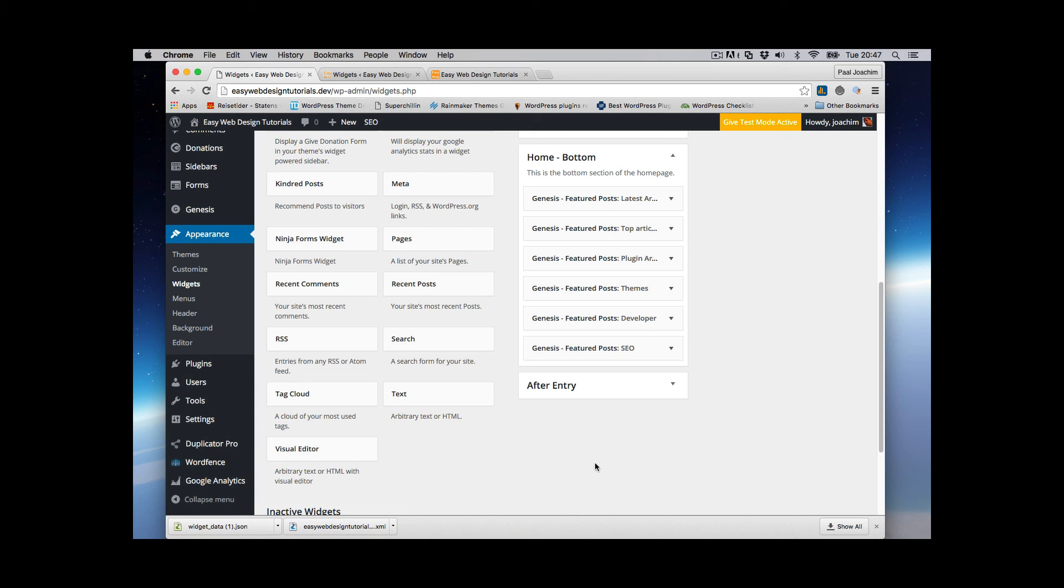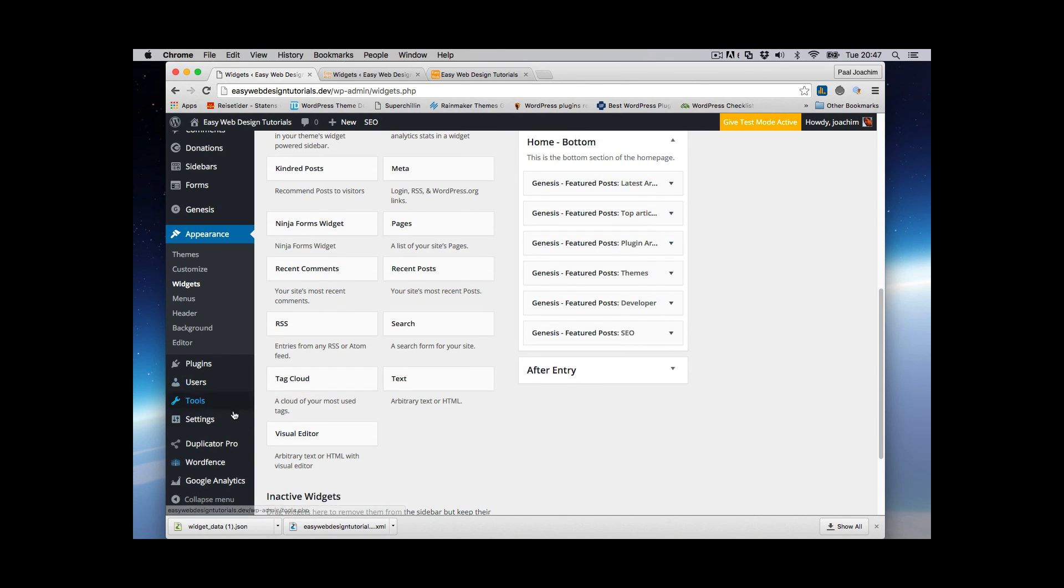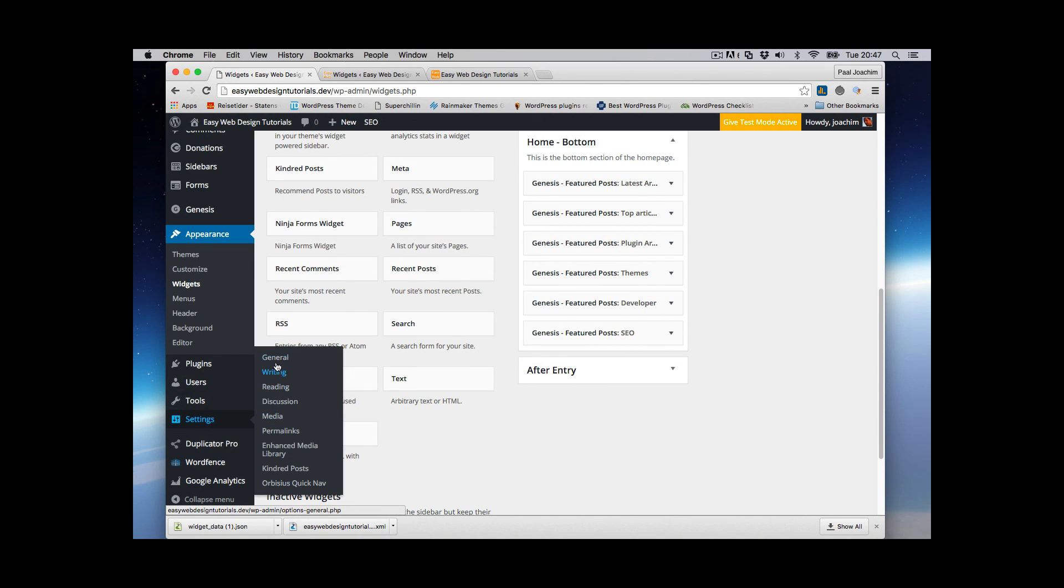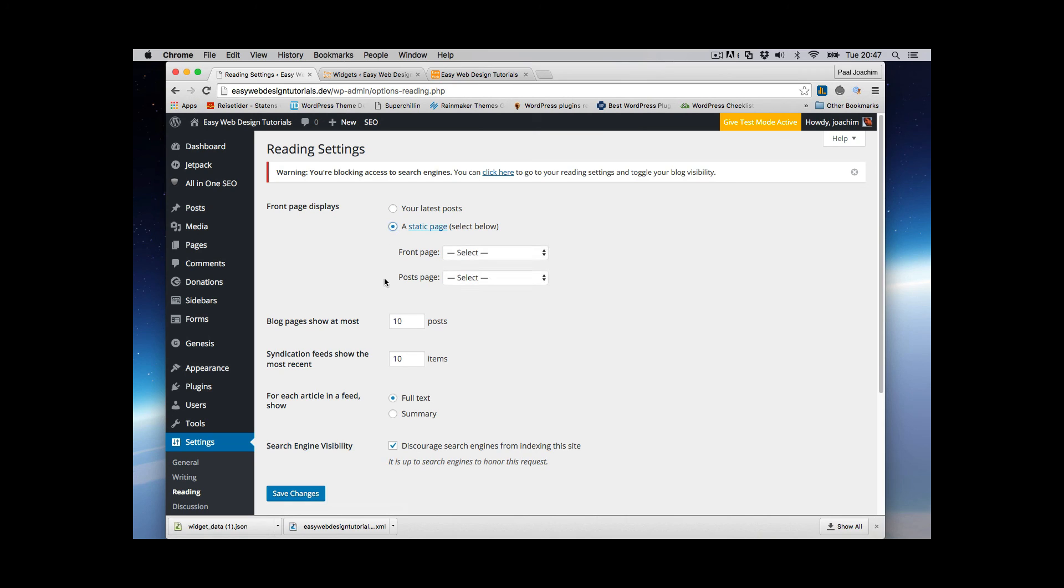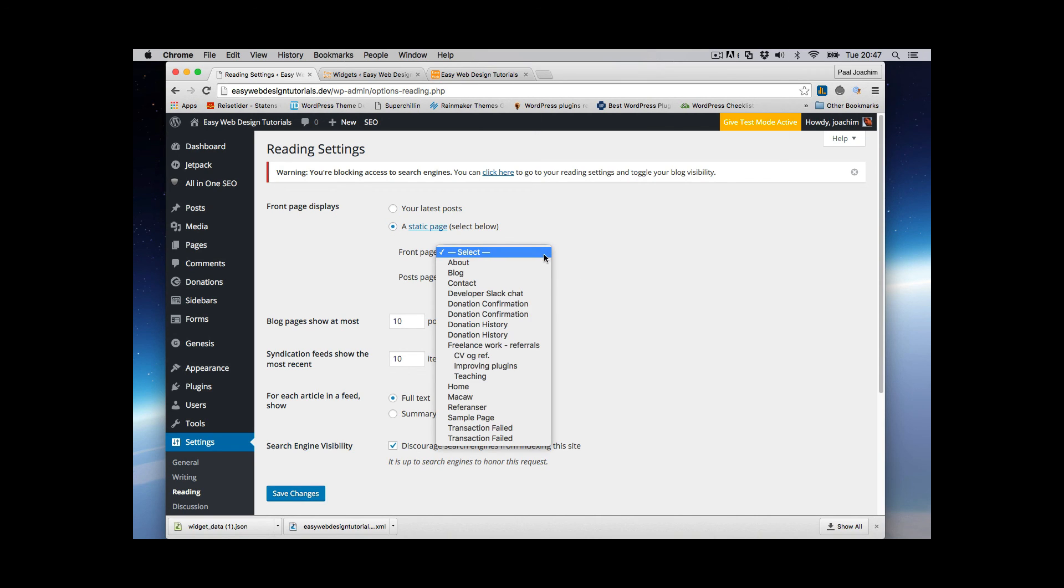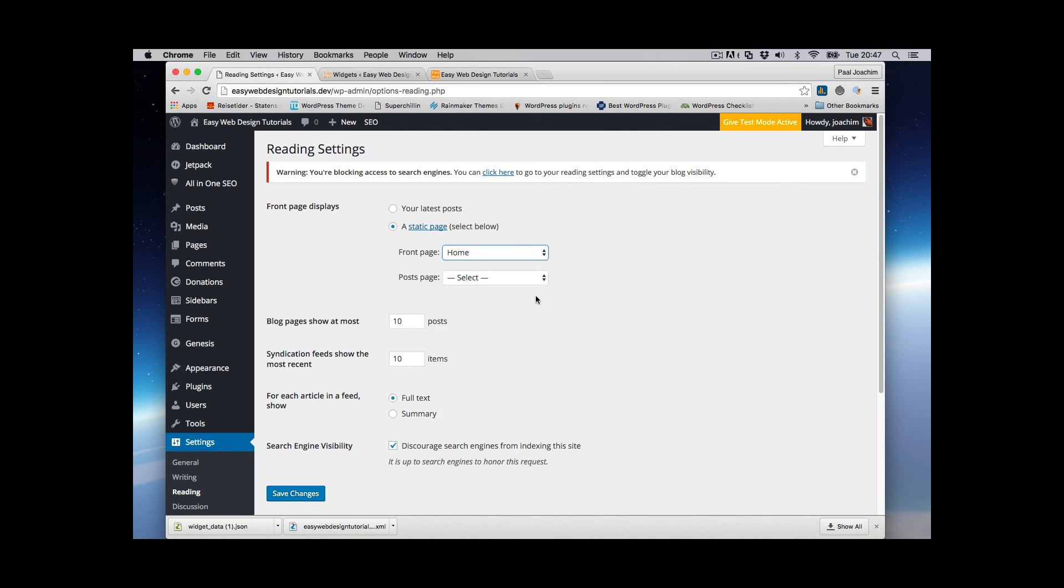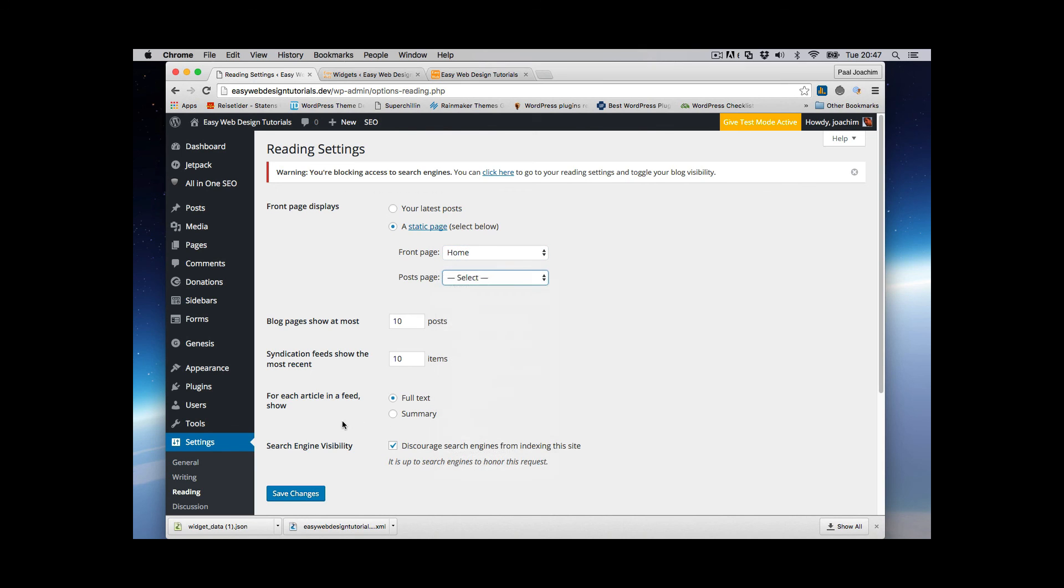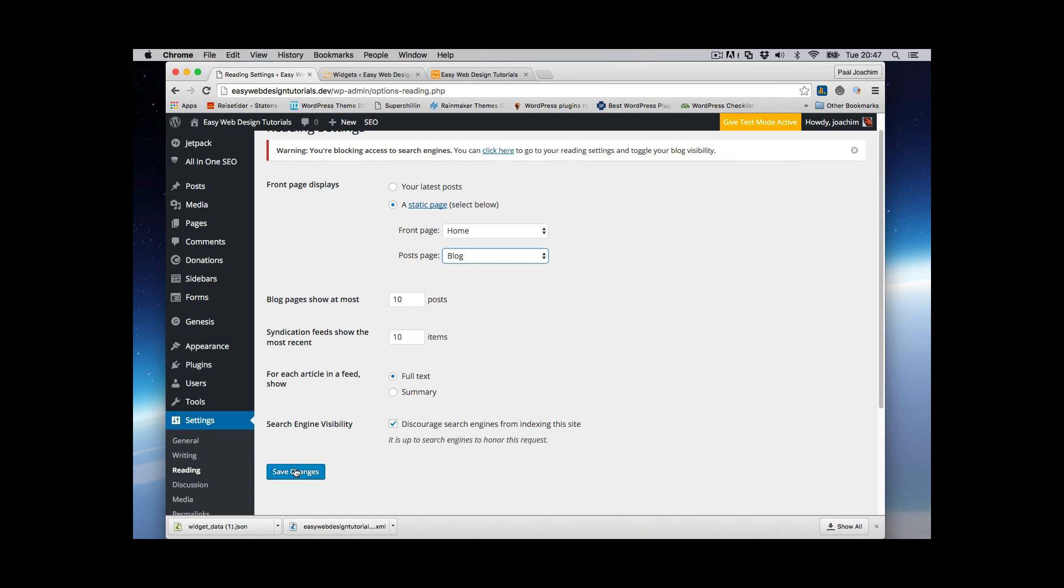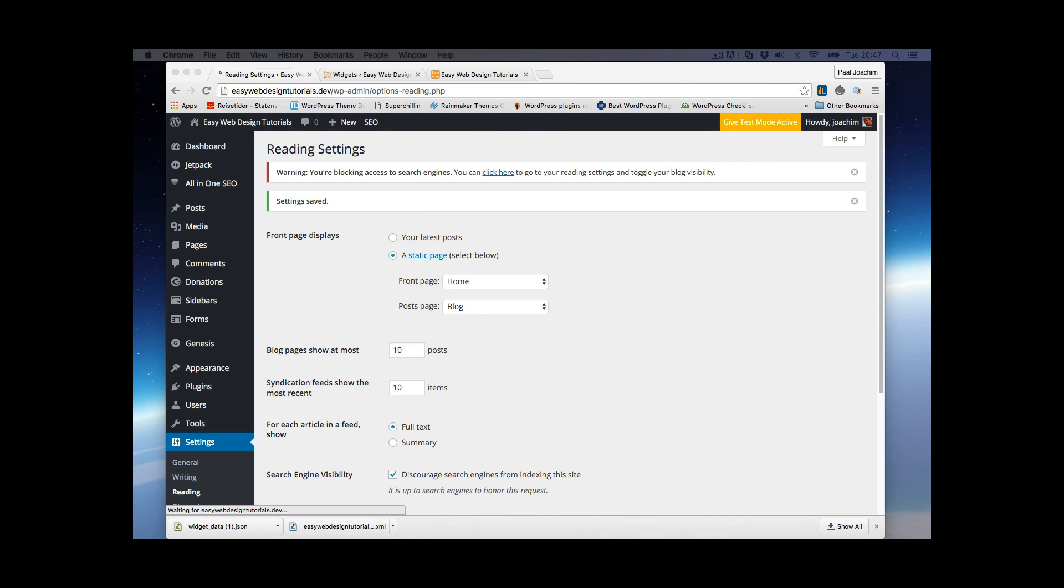So things that are not included is then the menu location. I put that as primary. I'll also go to settings and then to reading. I need to put here for my front page displays. And that is then the home and post is then the blog. Save changes.